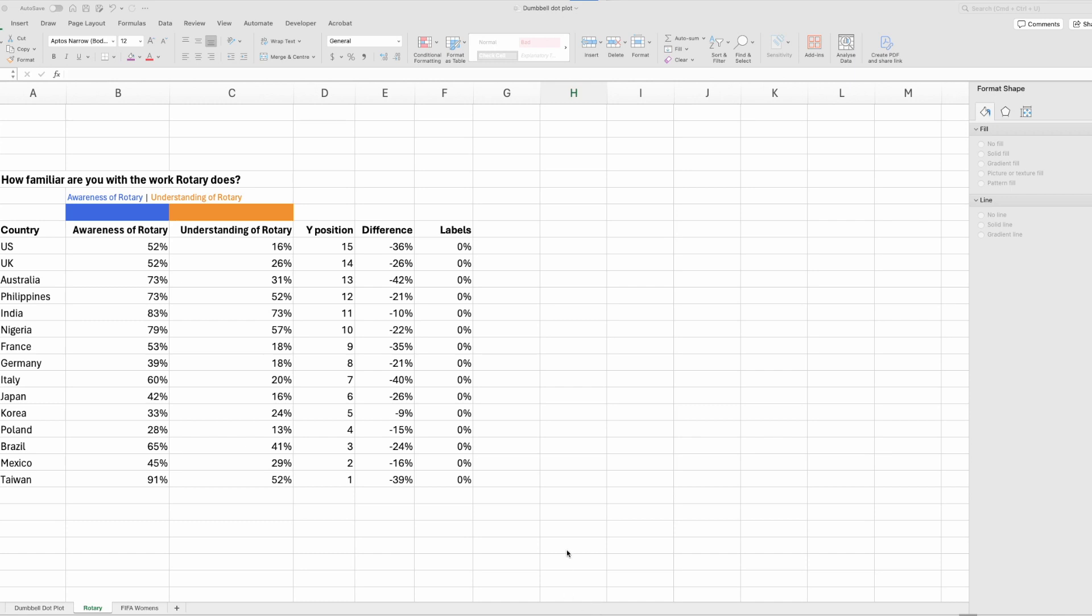Okay, let's create a dumbbell dot plot in Excel. The way we're going to do this is by creating a scatter plot and then using error bars to join the two data series together.